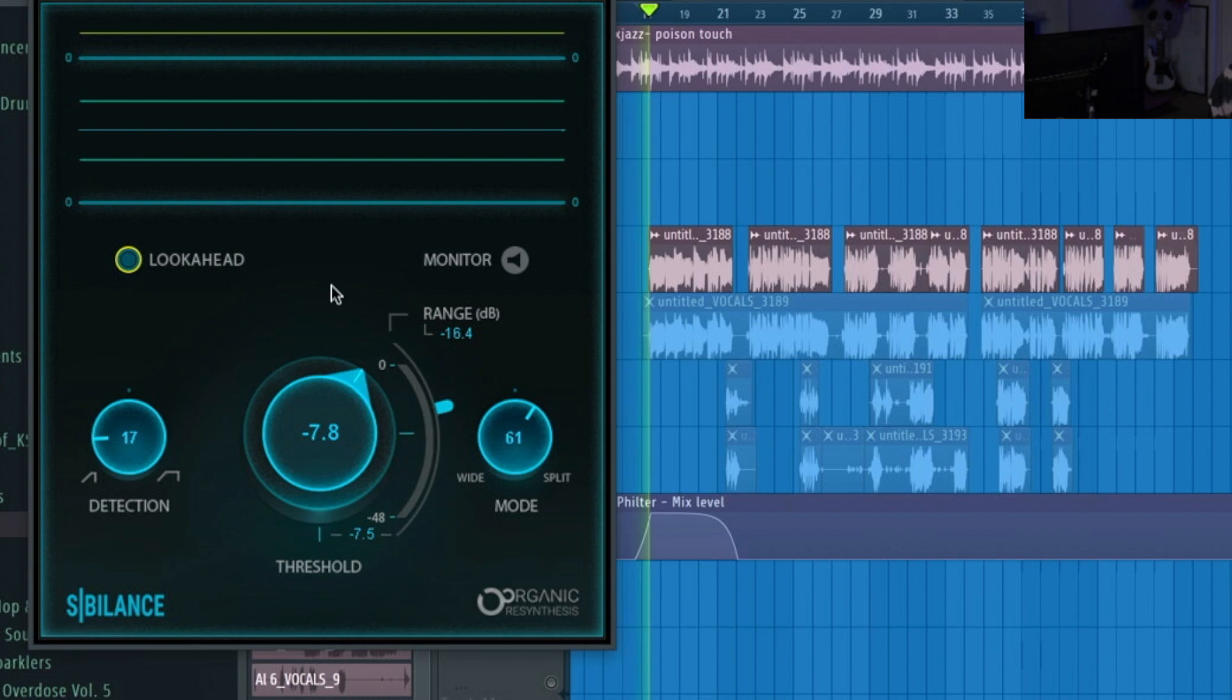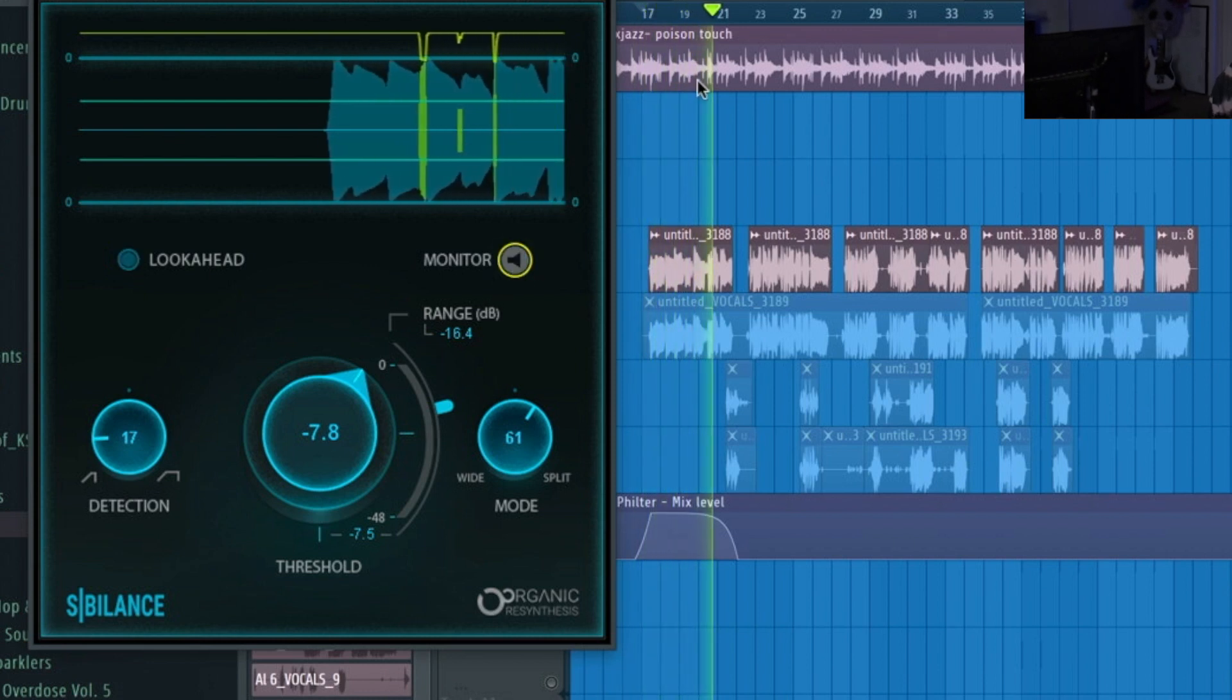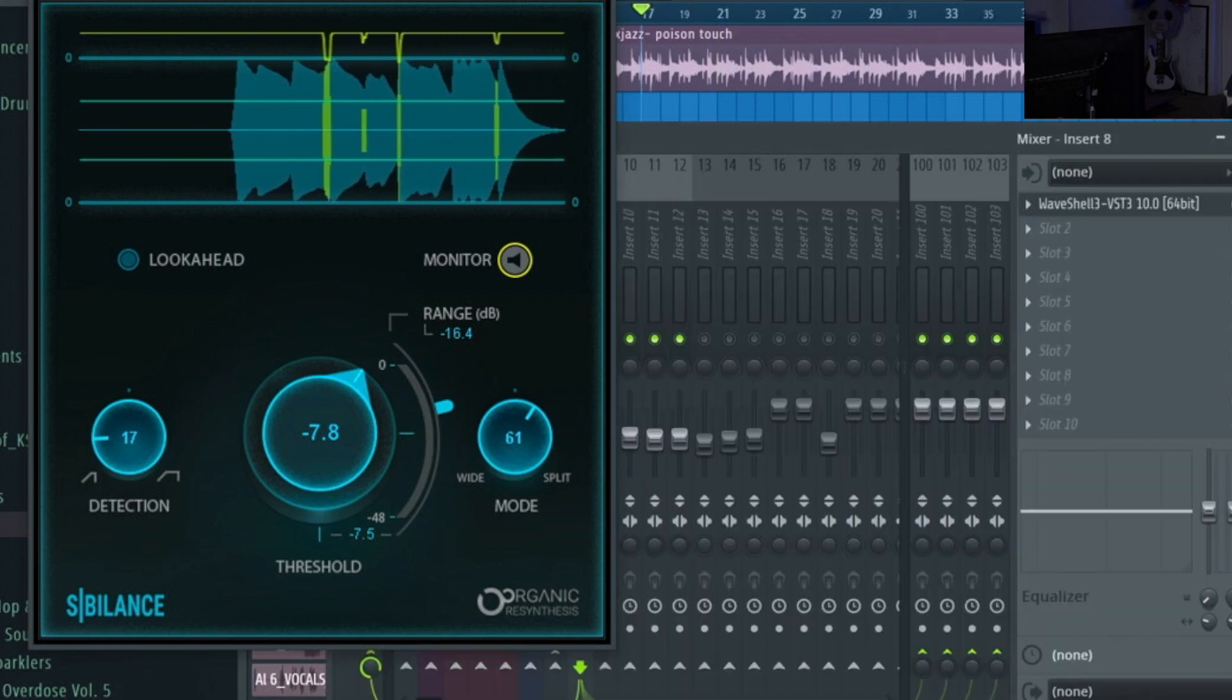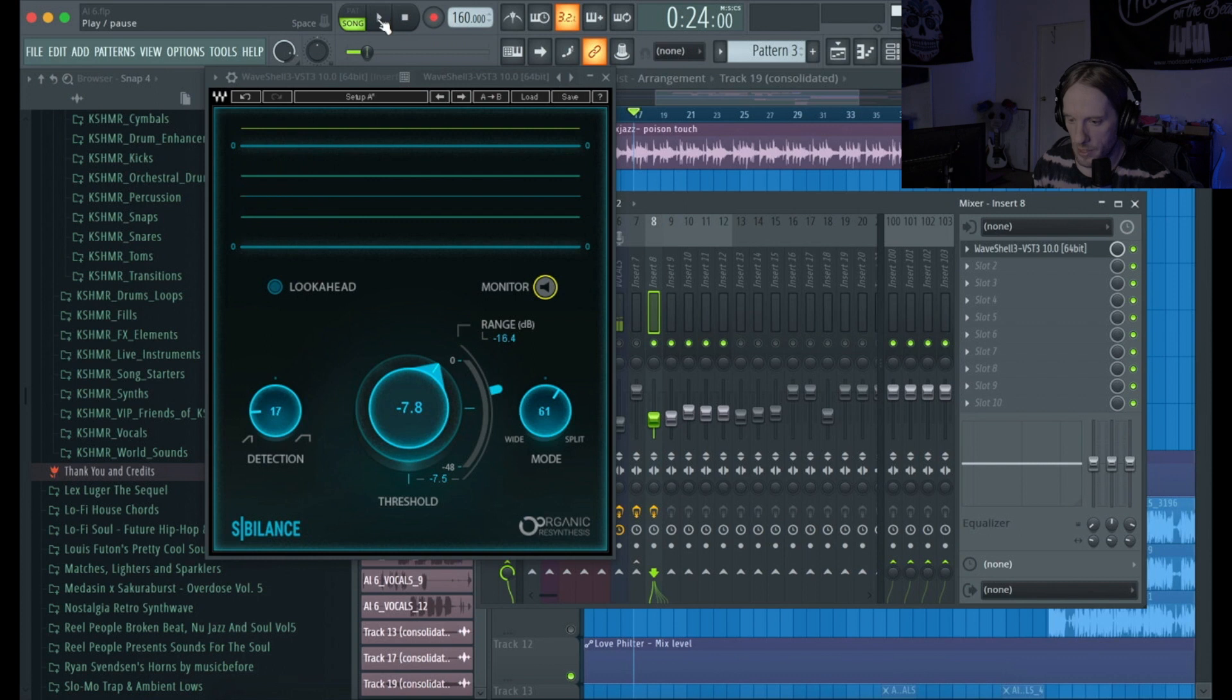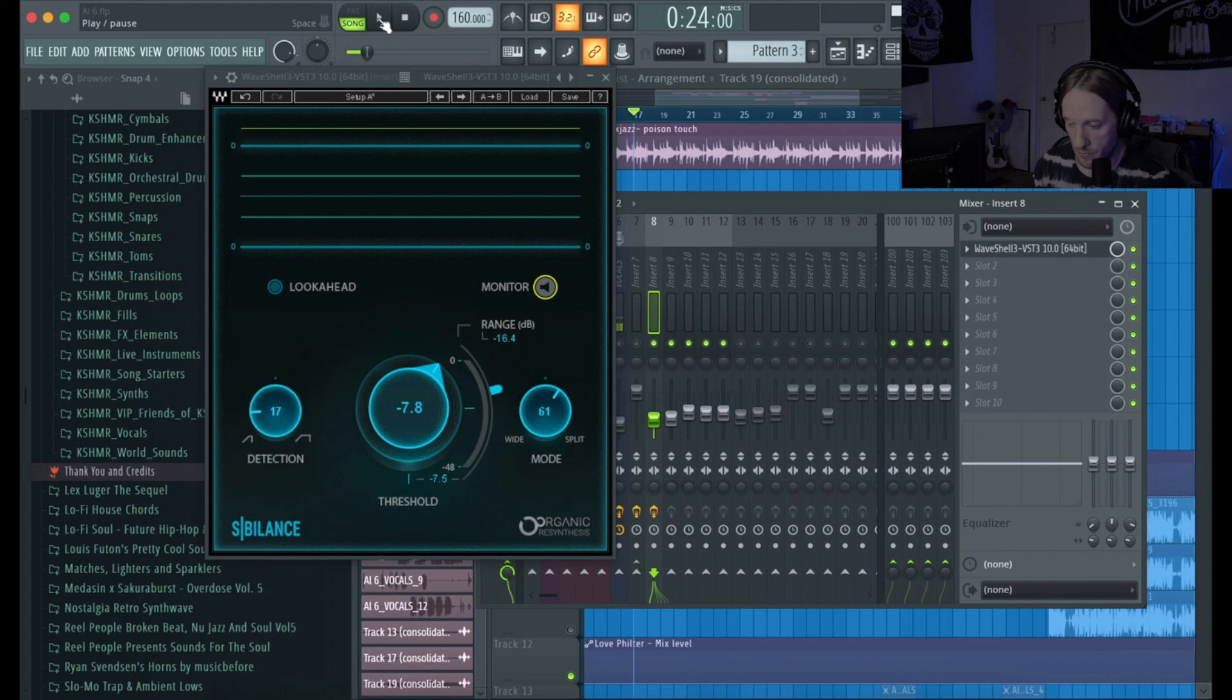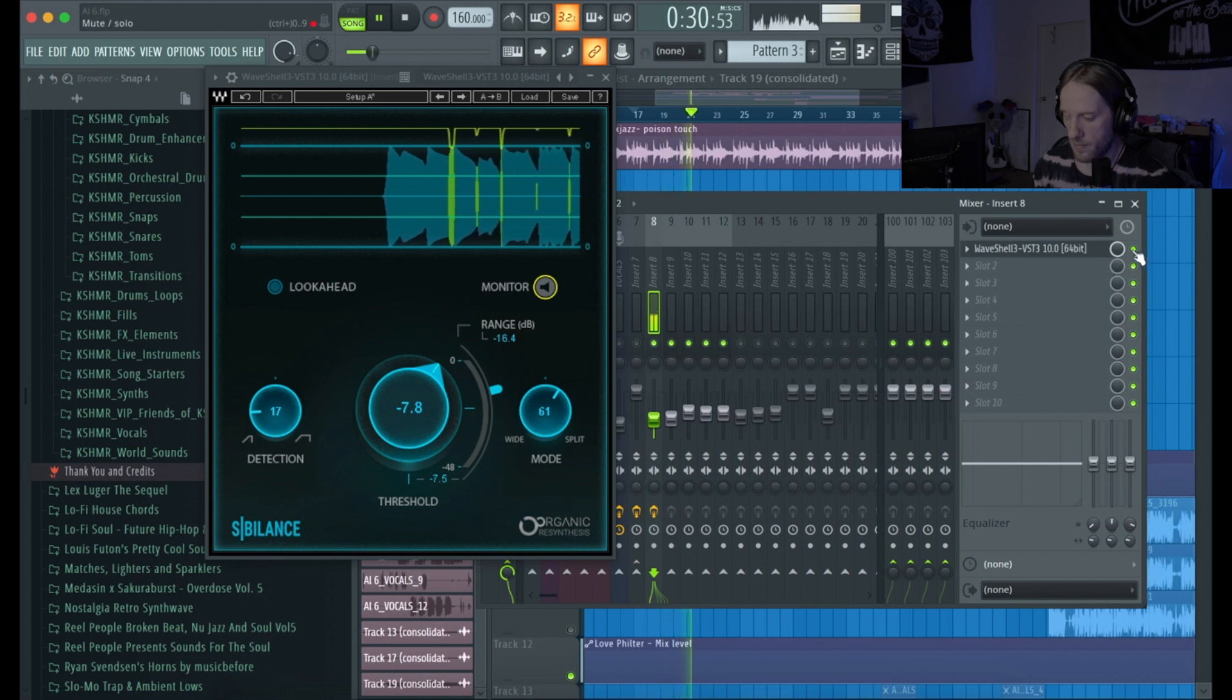Now we're gonna check it out by going to bypass the de-esser. I mean it's a nice clean de-esser, allows you to see where you got to go in and cut out those sharp unwanted frequencies.